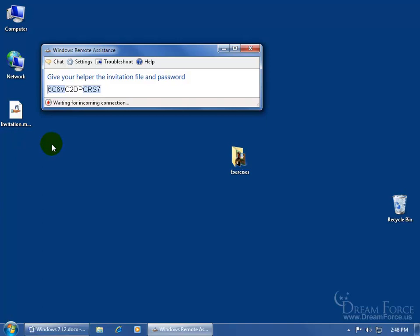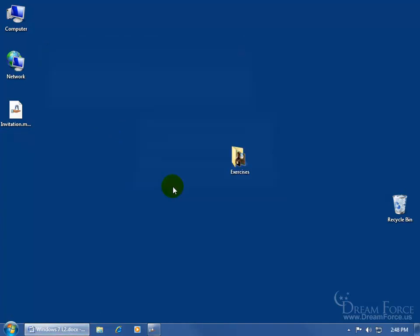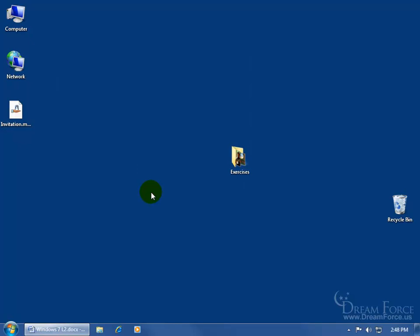When the person gets it, they can double click on it and like I said, it'll open up the Windows Remote Assistance, it'll ask them for a password. You call them, they call you, you give them this password and it's all case sensitive. Let me close out and say yes to end this remote assistance session.